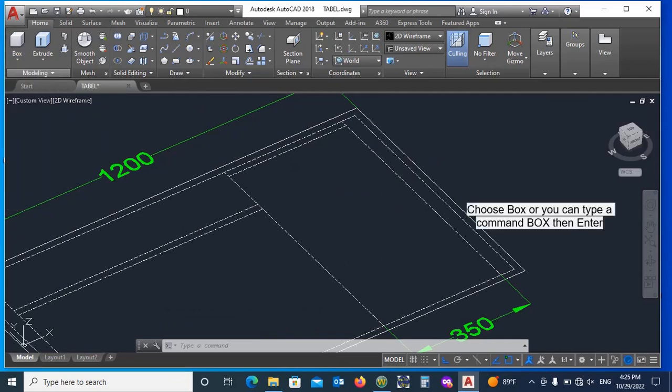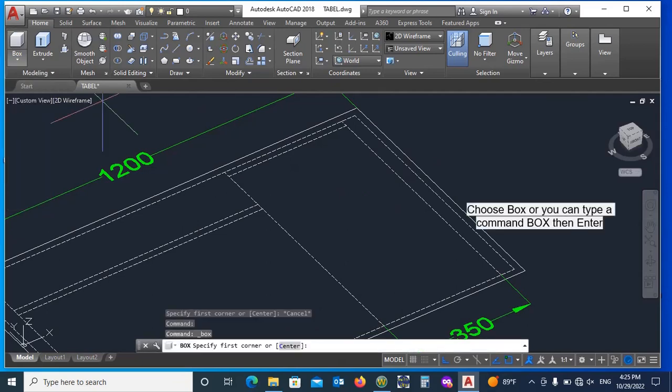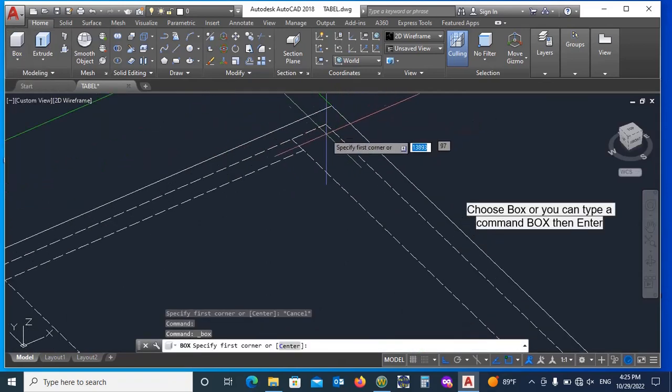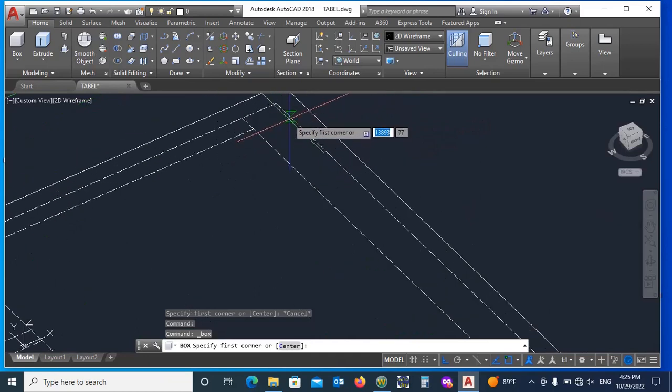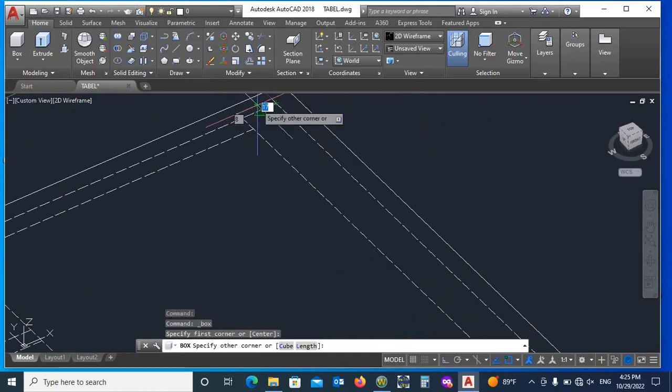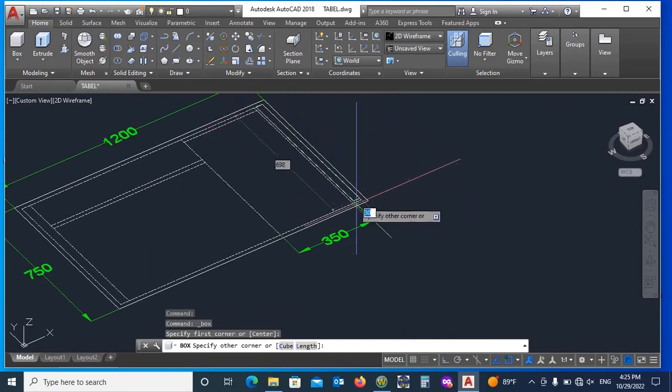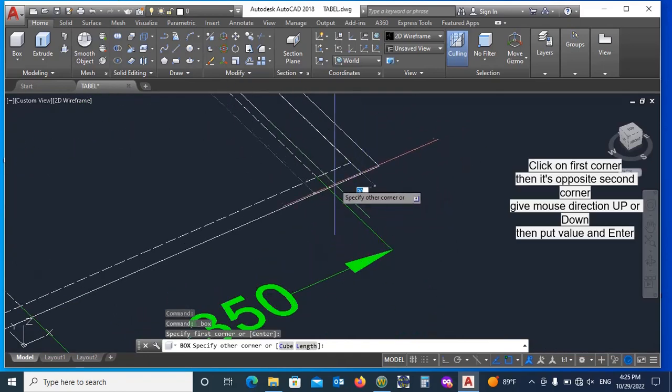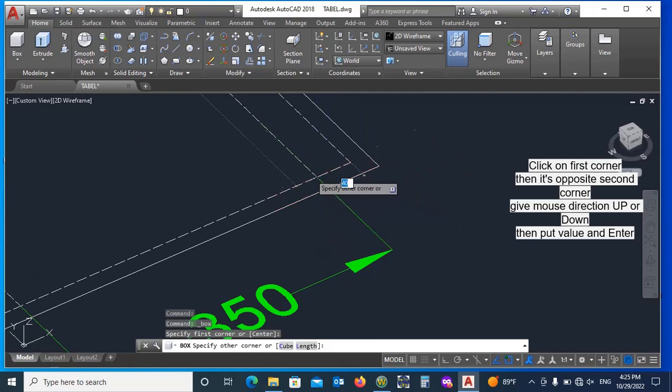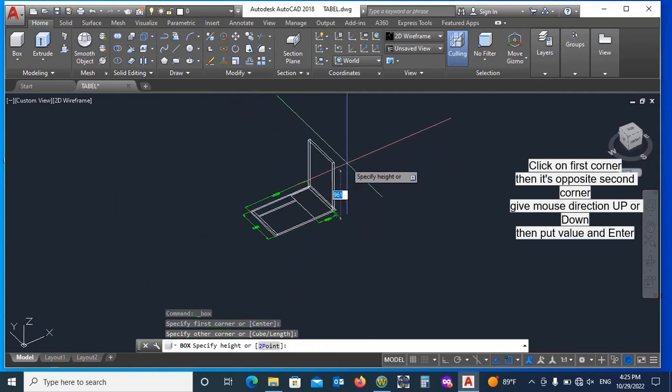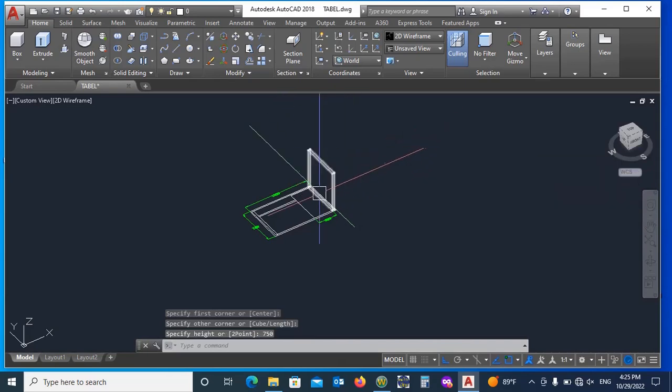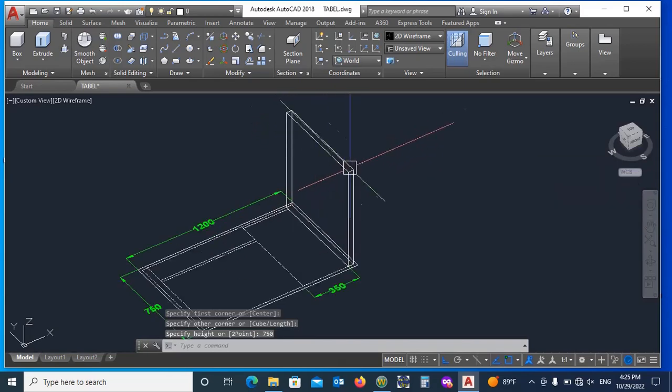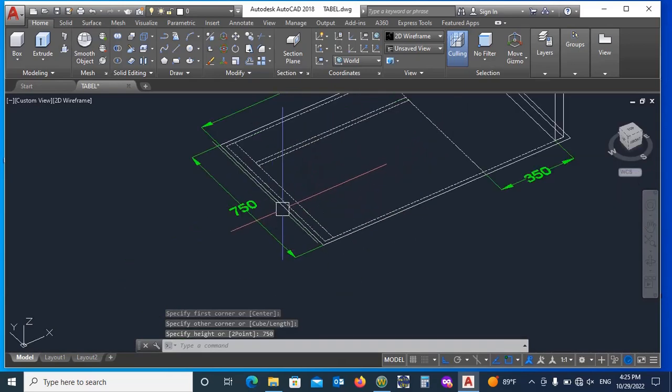Select Box. Then select first corner, then second its opposite corner. Give direction upside and height, put value like 750mm. Then enter.